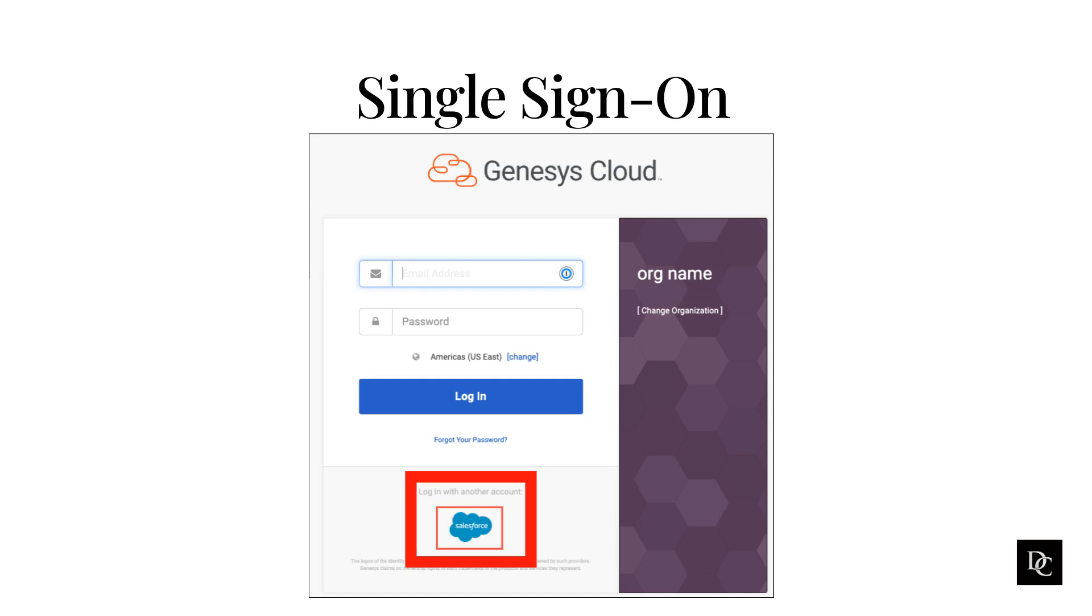Genesys Cloud provides single sign-on integrations for these third-party SAML-based identity providers: Google Workspace, Microsoft Active Directory Federation Services, Microsoft Azure Active Directory Premium Edition, Okta, OneLogin, Ping Identity, Pure Connect, and Salesforce. Genesys Cloud also provides a generic identity provider configuration that enables Genesys Cloud customers to integrate with most identity providers that support SAML 2.0.